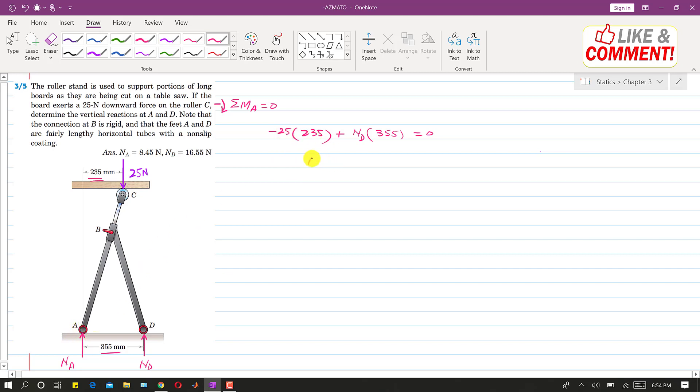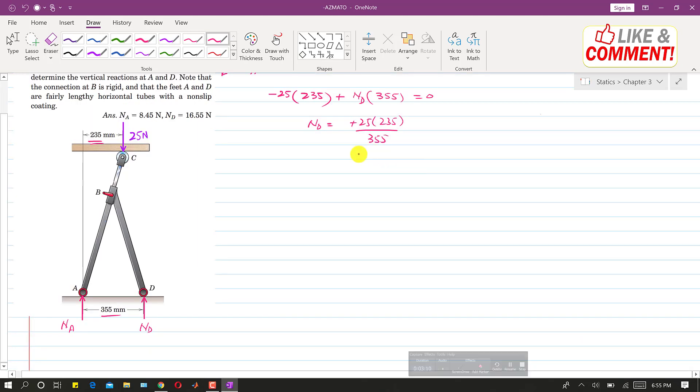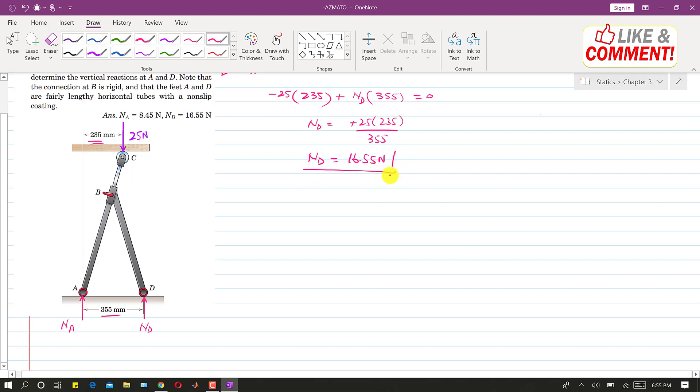So this ND will be equal to plus 25 into 235 divided by 355. So this will give us ND. So if I solve it, ND comes out to be 16.55 newtons. So this is the reaction at point D.